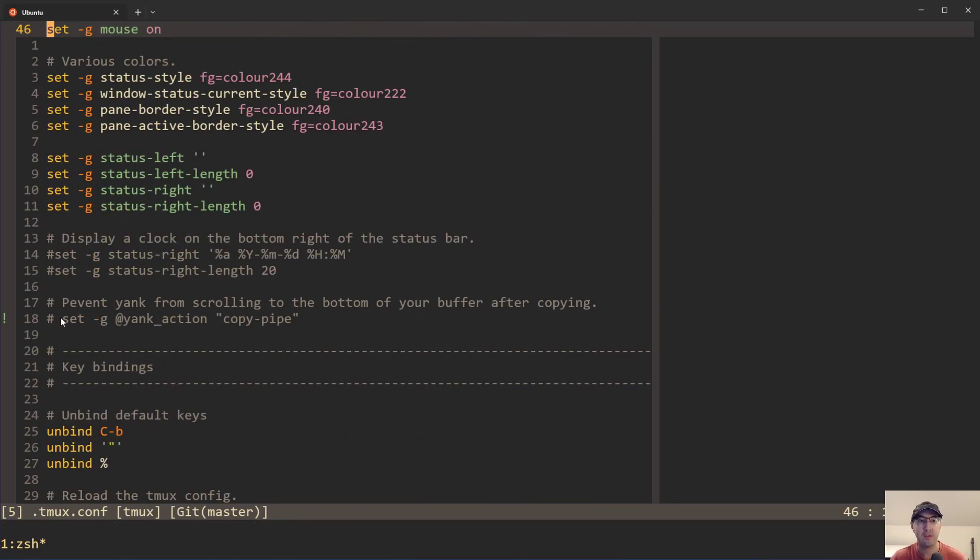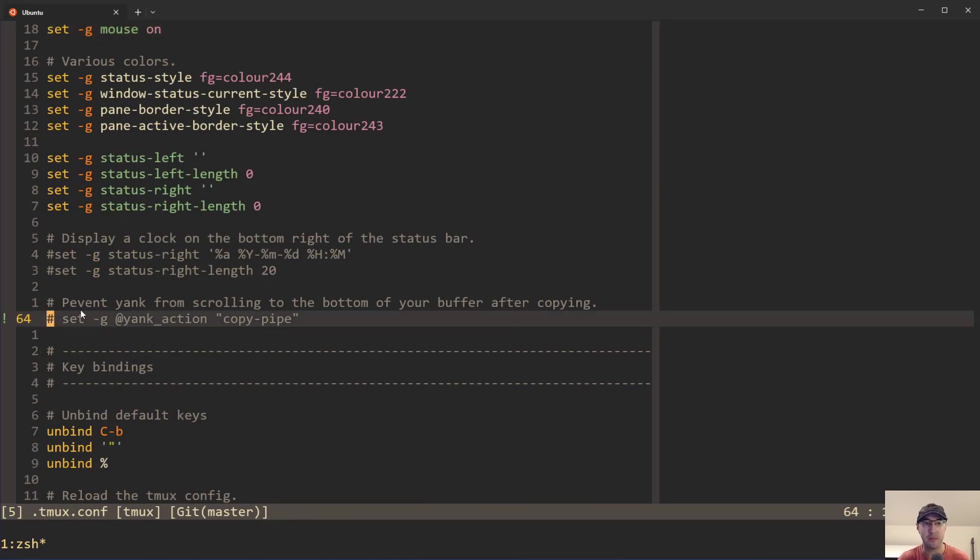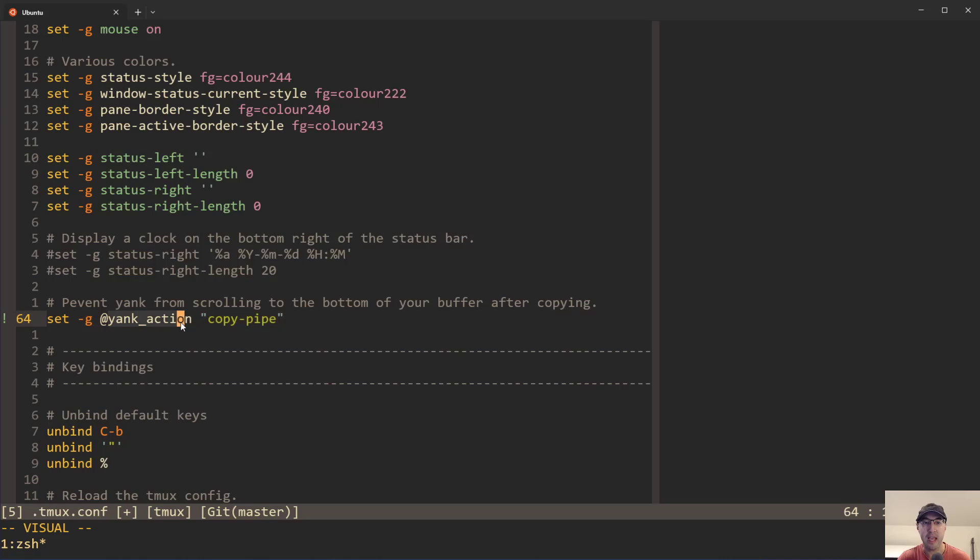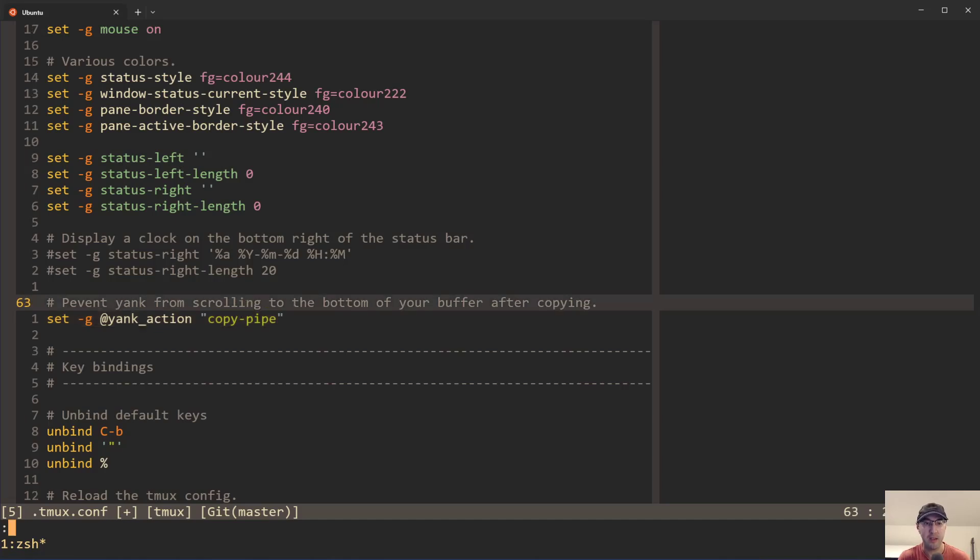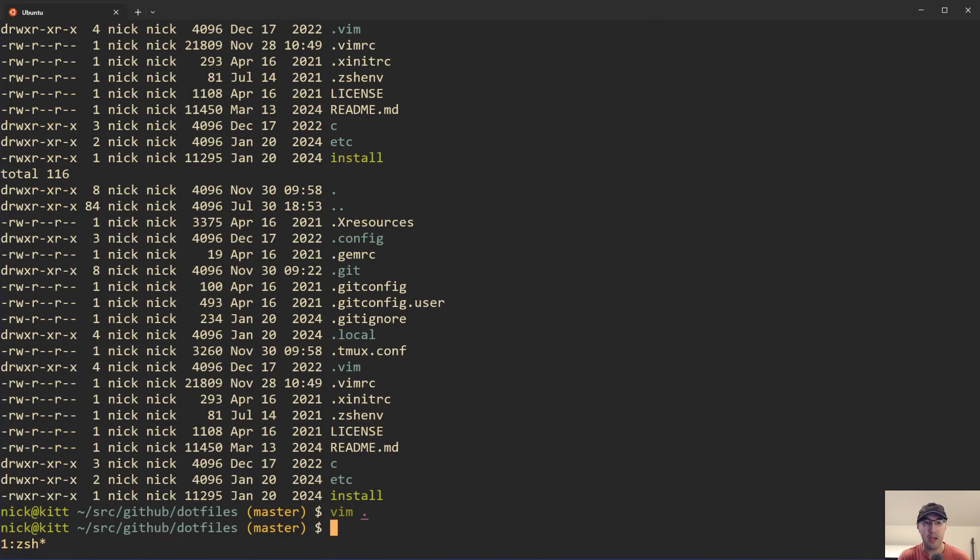I actually commented this out temporarily just to show on video here. But yeah, if you set this yank_action to be copy-pipe, then it is not going to scroll you to the bottom by default. And by default, if you don't set this option, it is set to copy-pipe-cancel. And that's in the documentation for Tmux Yank. So let me go ahead and just copy this here.